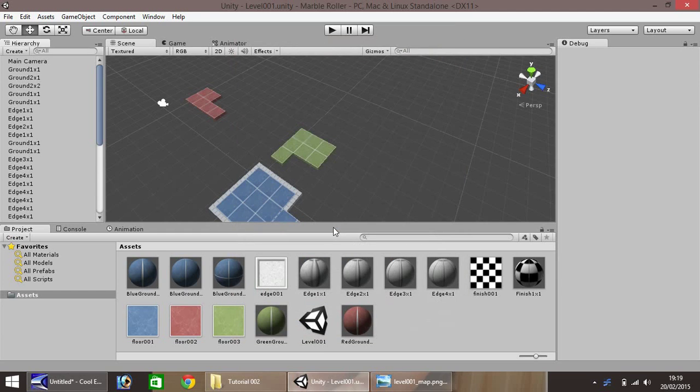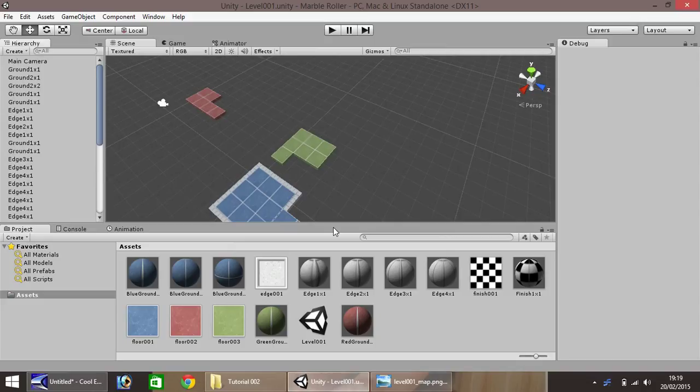Hello, my name is Jimmy Vegas and welcome to the second in a series of video tutorials on how to make a platform game in Unity 3D.